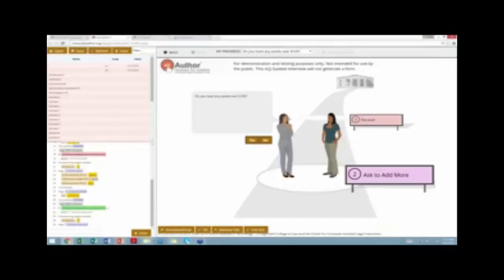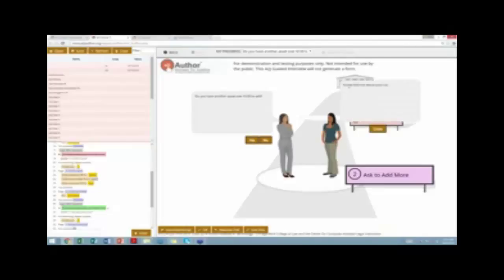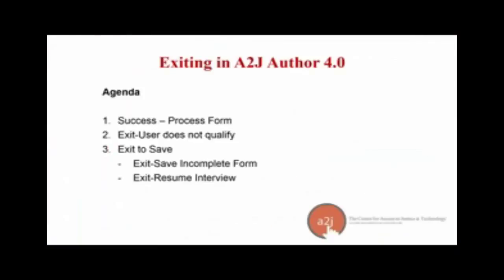The next question is 'do you have any assets over $100?' — the jumping-off point into the assets repeat loop. If I say yes, it enters the loop: 'what is your first asset over $100 and its estimated value?' — entering 'car' and '$1,000.' Then 'do you have any more to add?' The learn more section shows 'you've told me about your car.' If I say yes and add a boat worth $500, the next 'do you have another?' screen shows 'you've told me about your car and your boat.' If I say no, it jumps out of the loop.